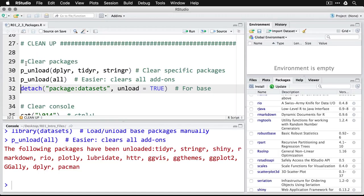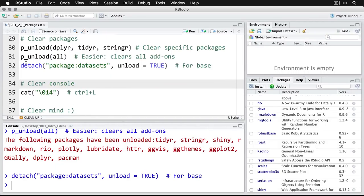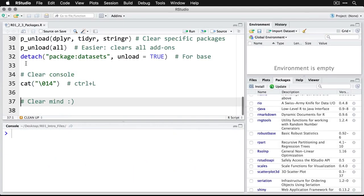However, for the base packages, like data sets, you need to use the standard R command detach, which I'll use right here. And then I'll clear my console.